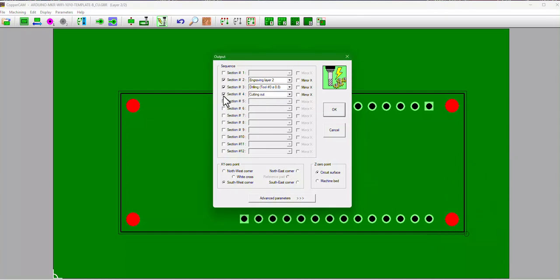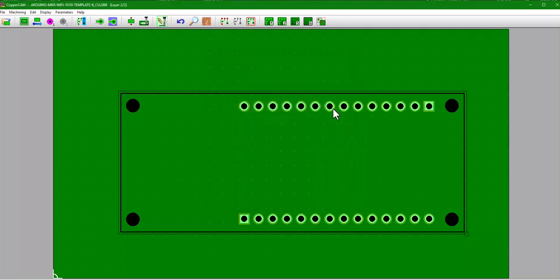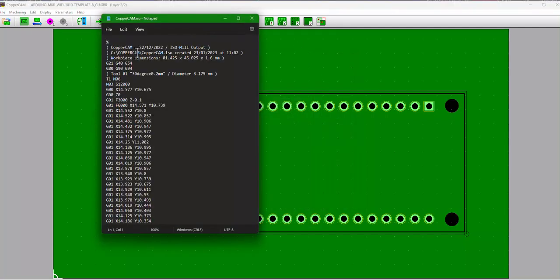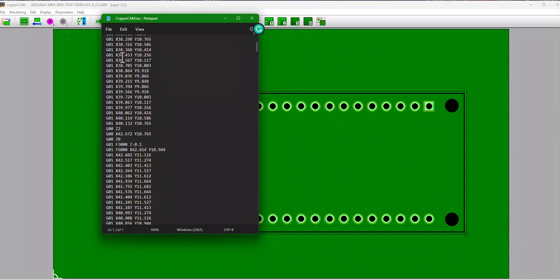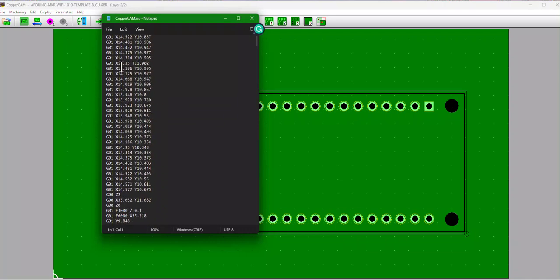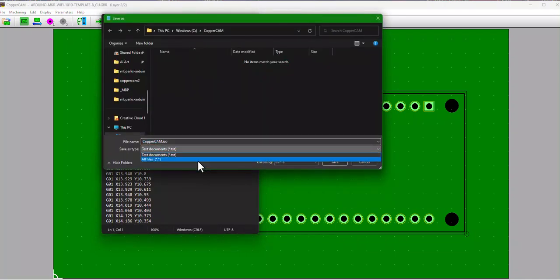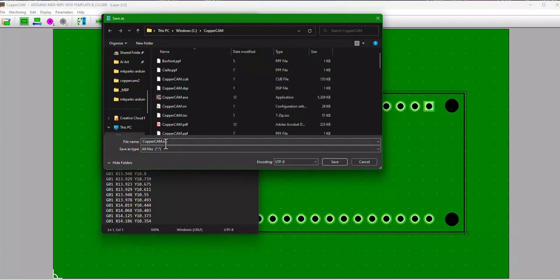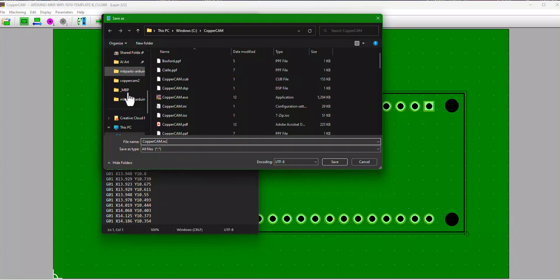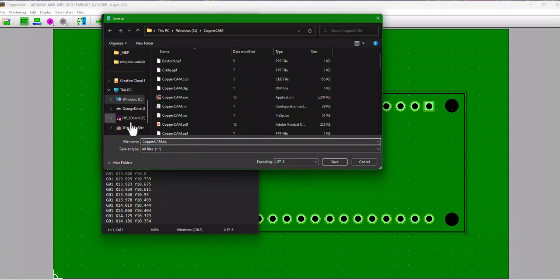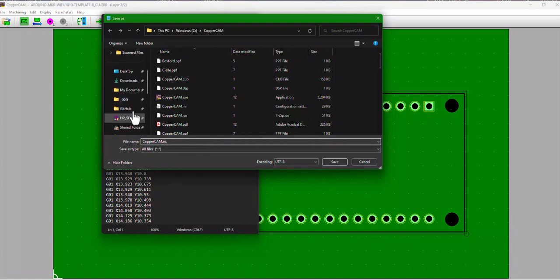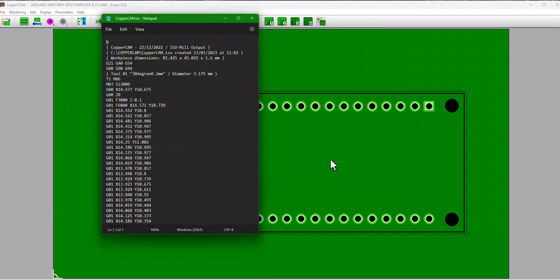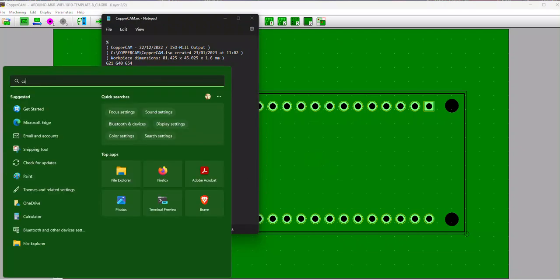So we hit okay, give it a second. You'll get a G-code file. File, Save As, change this to .nc, November Charlie. I'll save this to our desktop. And now if we open up the Carvera app.